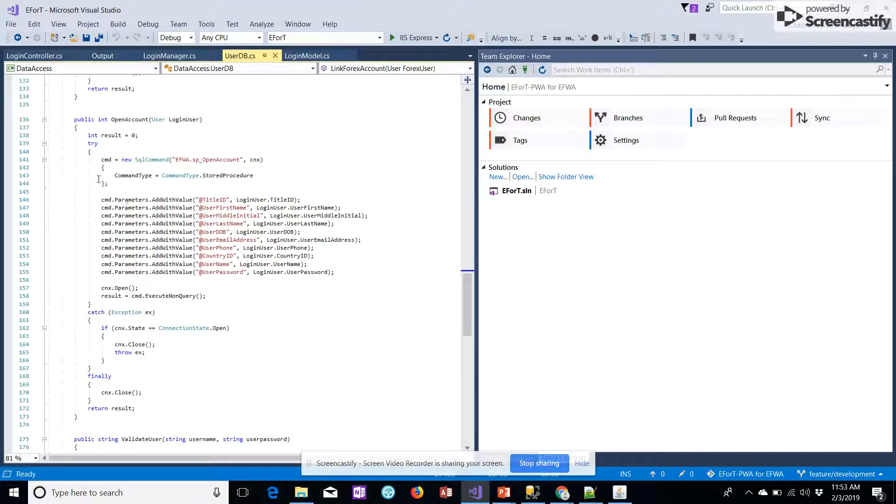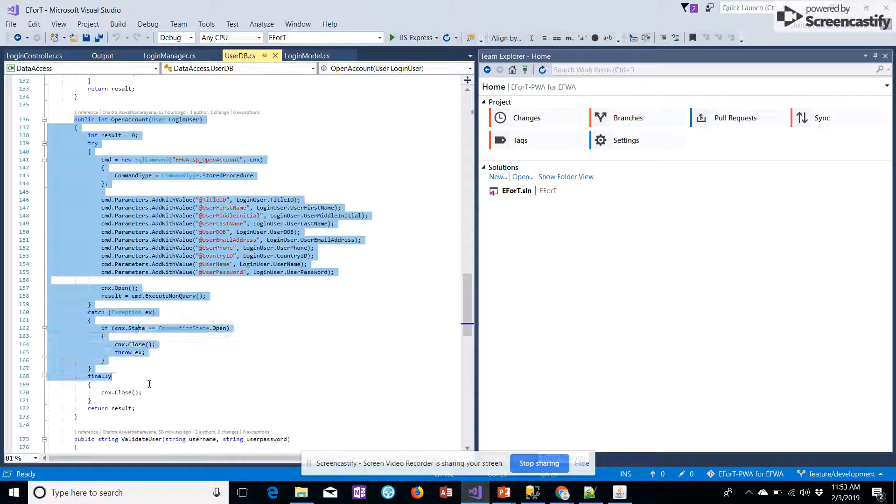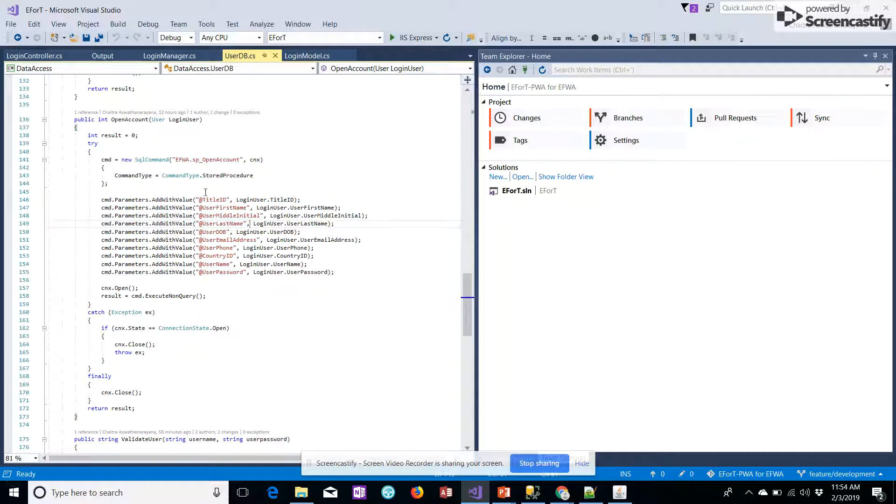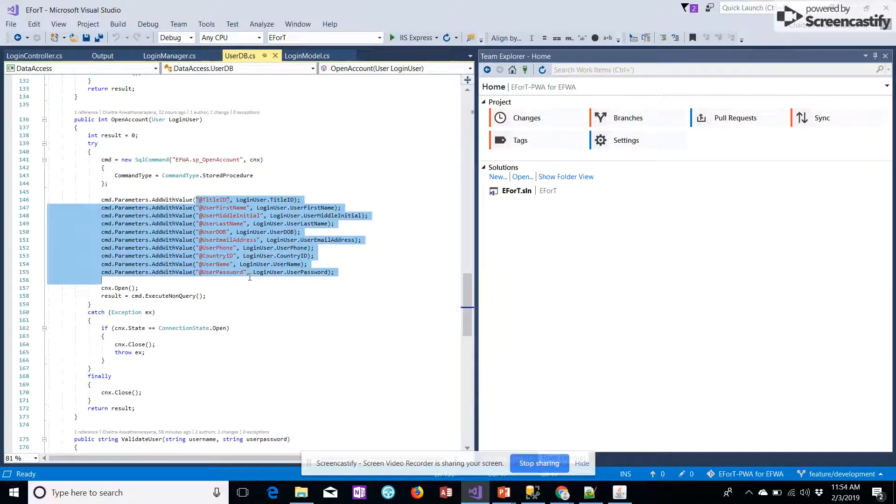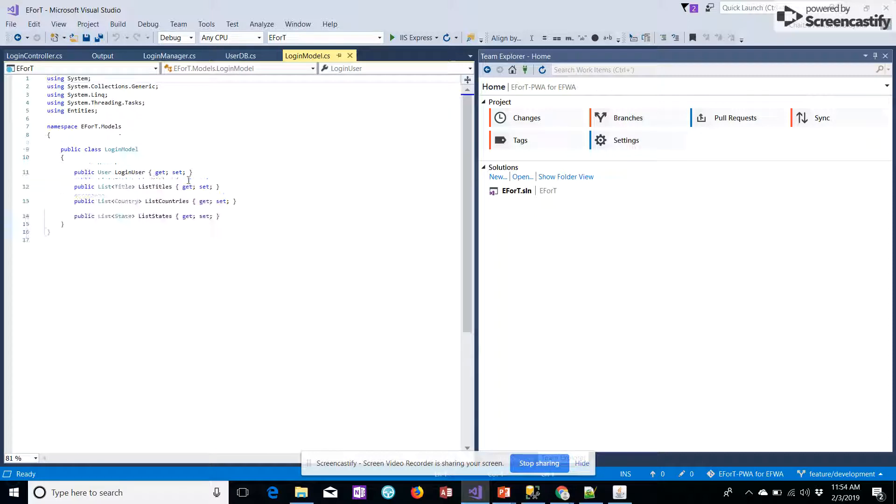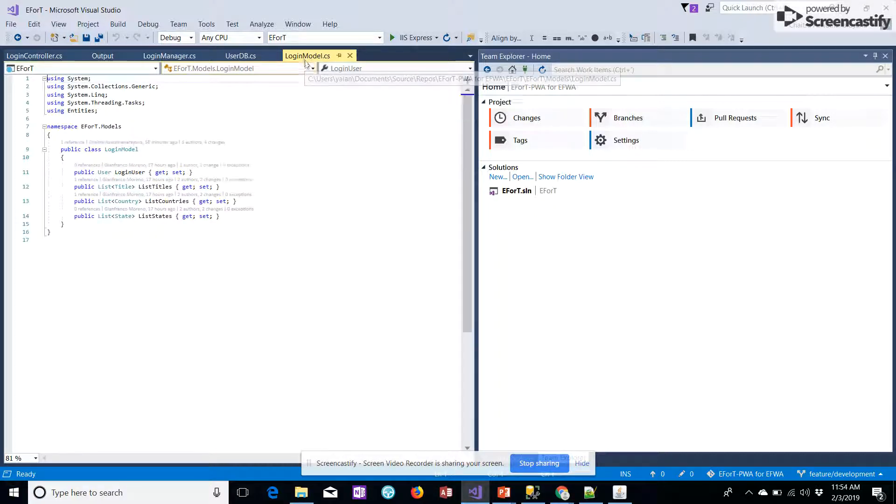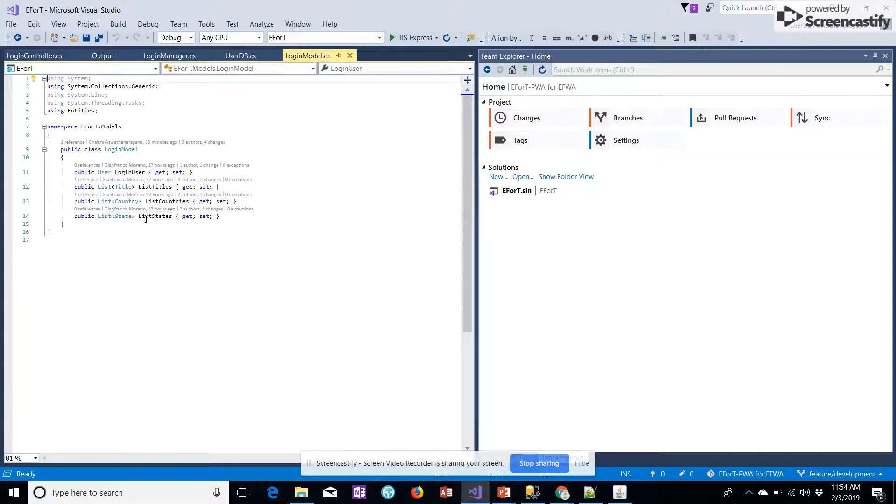We have the user db. We'll first define the stored procedure created here, defining the details that have to be fetched from the front end. In the model, we also have the same stored procedure created.